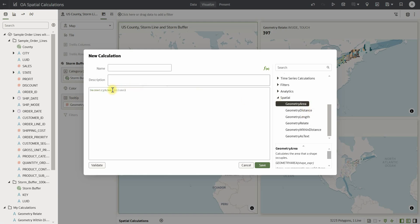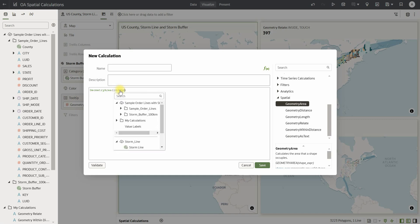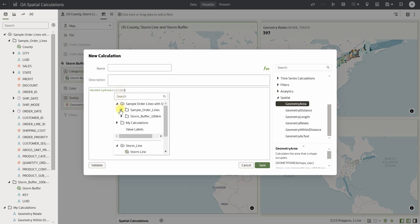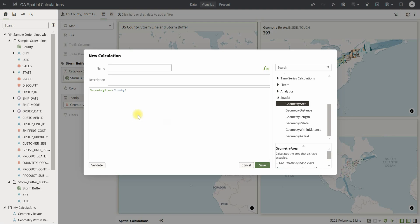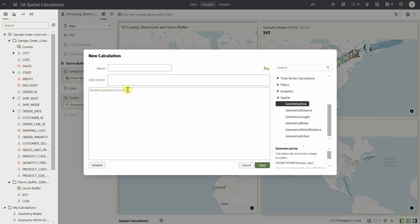We have calculations that take one argument as input. For example, if I want to compute the geometry area of the US counties, I can select the geometry column for the US counties and pass it as an argument within the geometry area function.